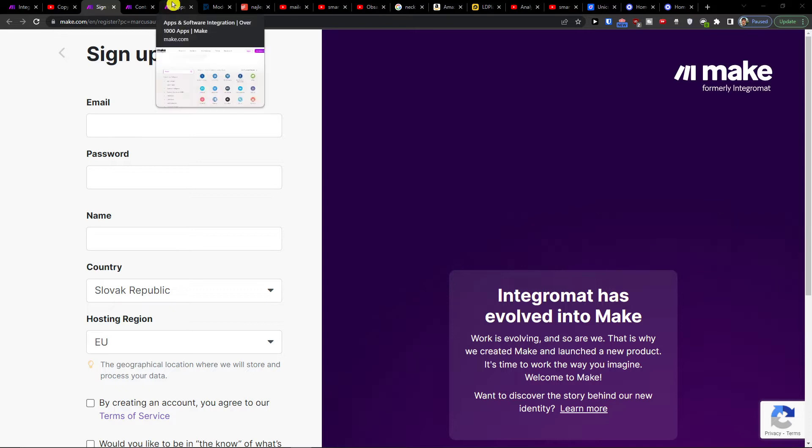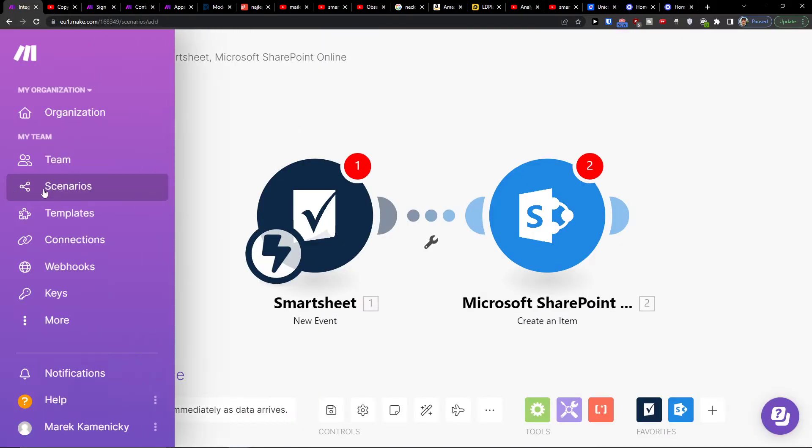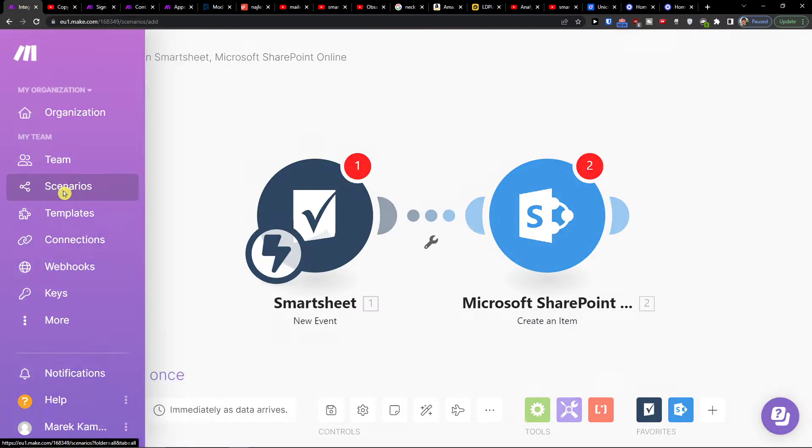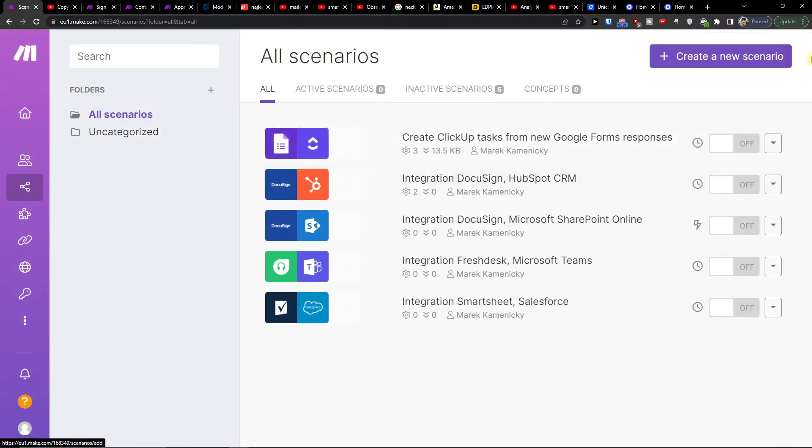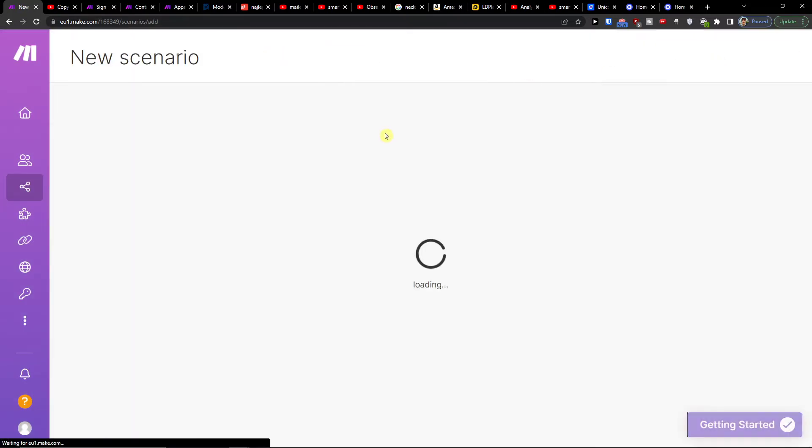So then you want to log in and sign up. Under Team you're going to find Scenario, and then you want to go to the top right and create new scenario.